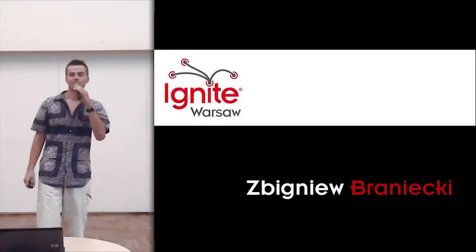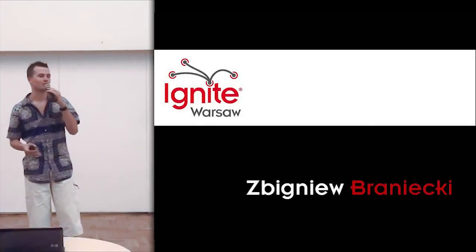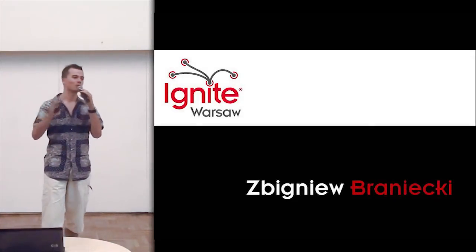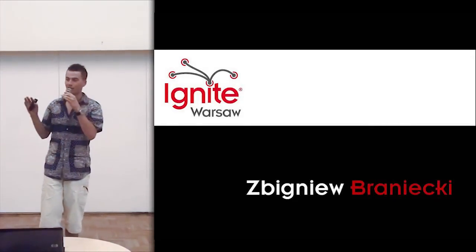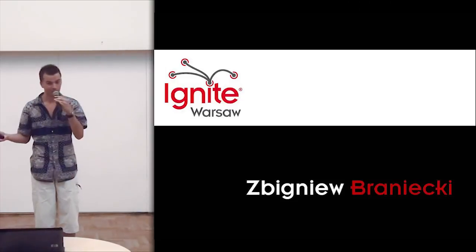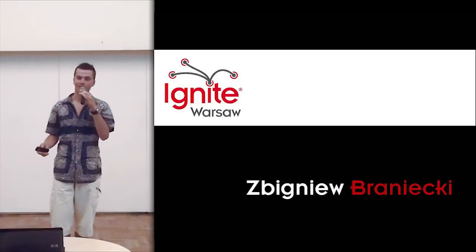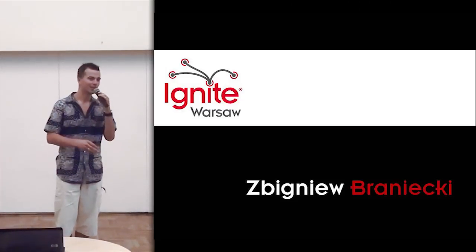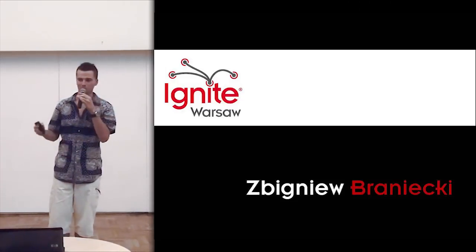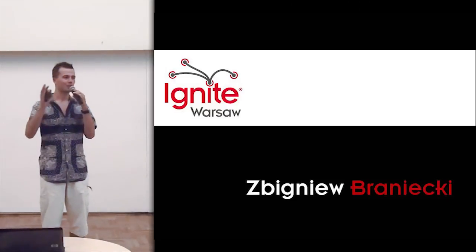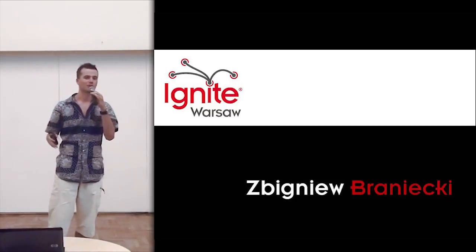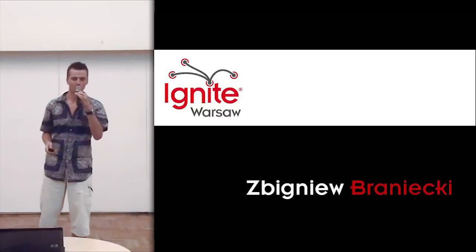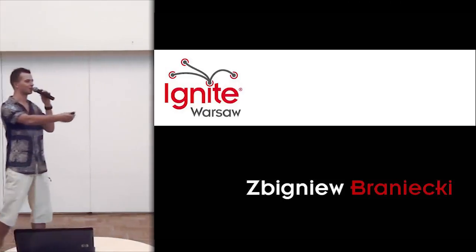The next speaker is someone who always introduces himself as a community ninja, and I don't know what that means, but apparently there is a position like that at Mozilla and he is the voice of Mozilla in Poland. He will tell you about the software that will be shaping society of the future. Please welcome Zbigniew Branicki.